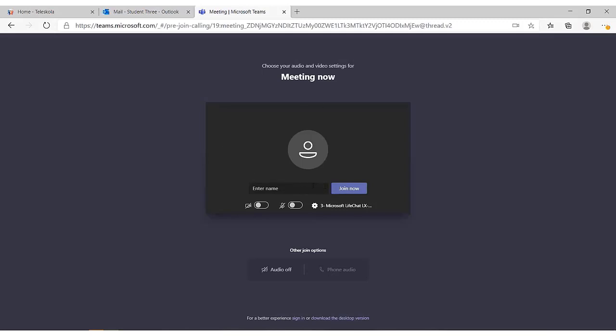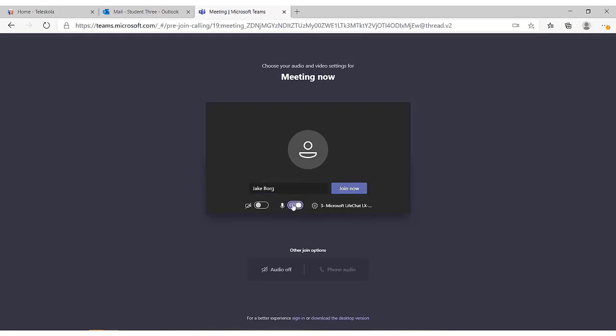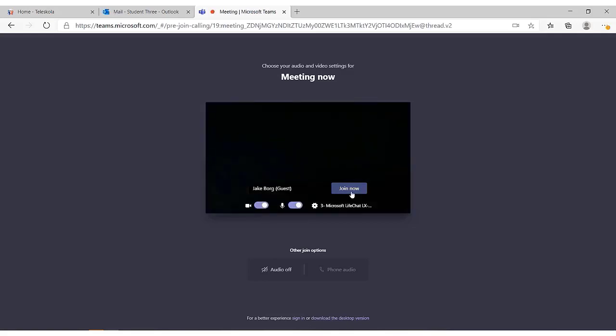Here you should fill in the name of your child, or the child you will be representing. Turn on your microphone, and also the camera. Click on join now to start the meeting with your teacher.